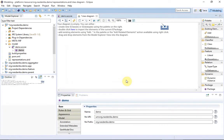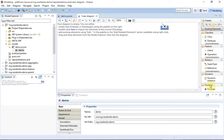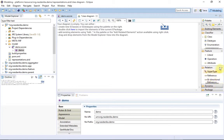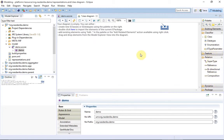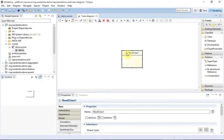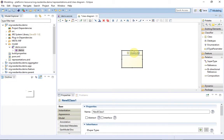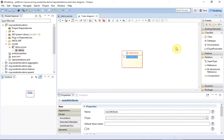And add a class diagram representation to the model. In this video we will create a very simple model of a car dealership. The first step is to create a model.